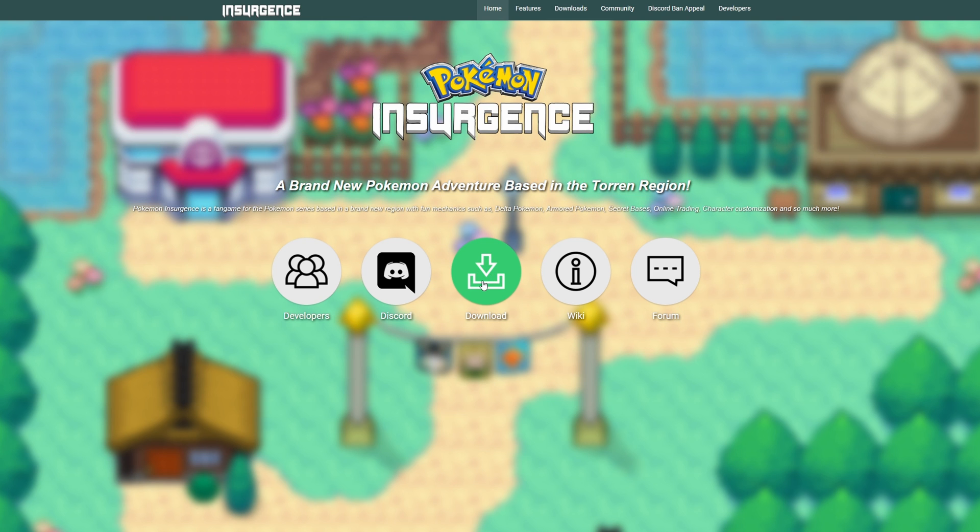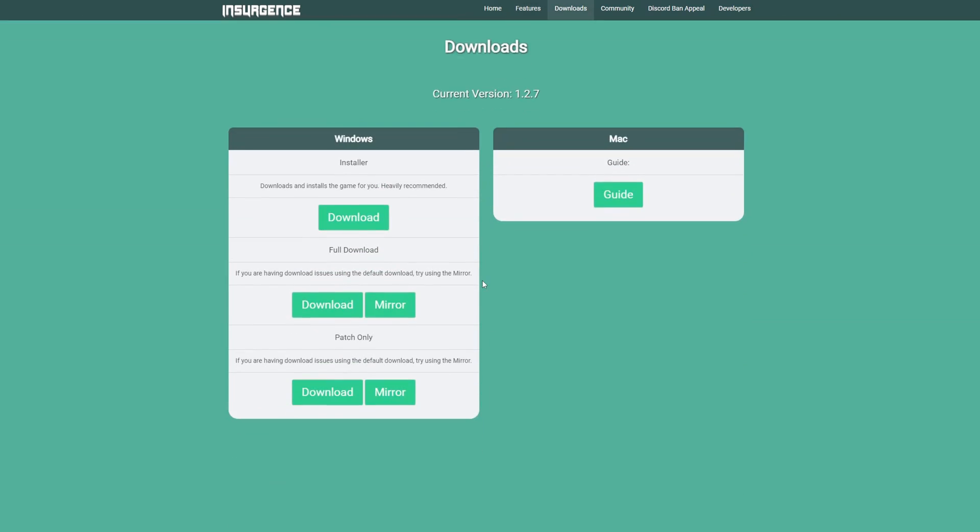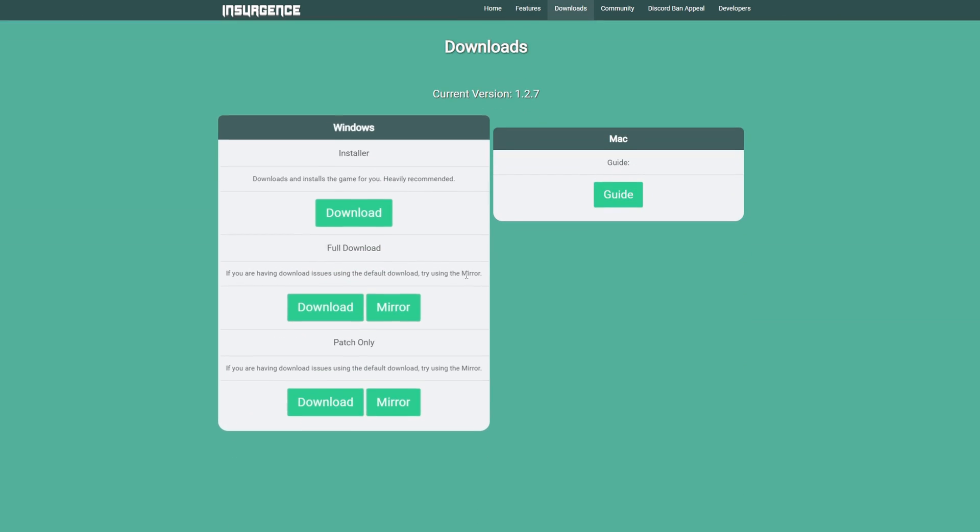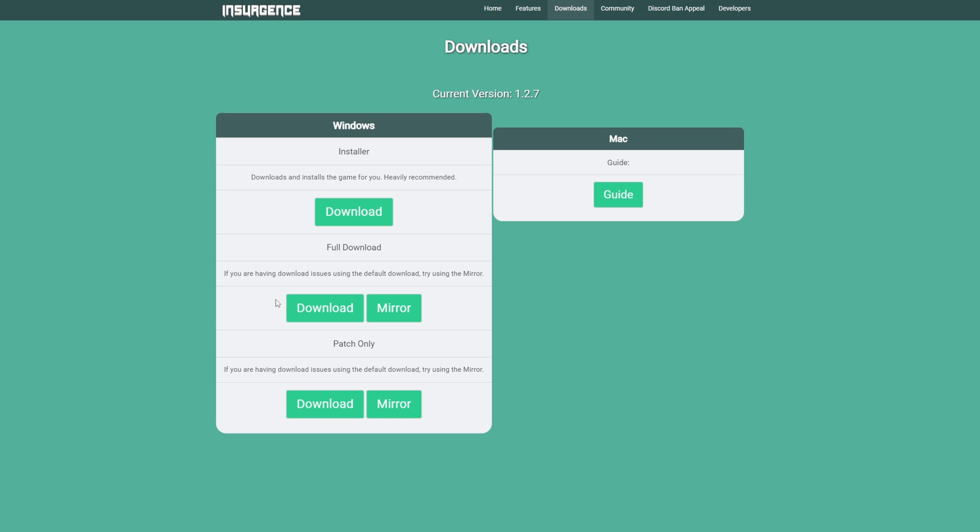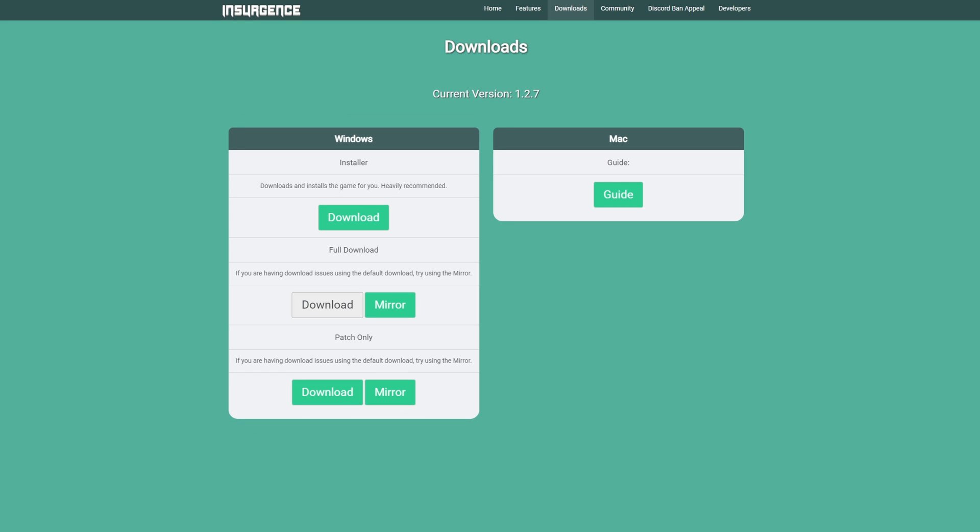For Pokemon Insurgence head to their website and then the download button. You want to select the full download option and then the download button under it. This game is 691 megabytes. Most of these are large so just keep that in mind.